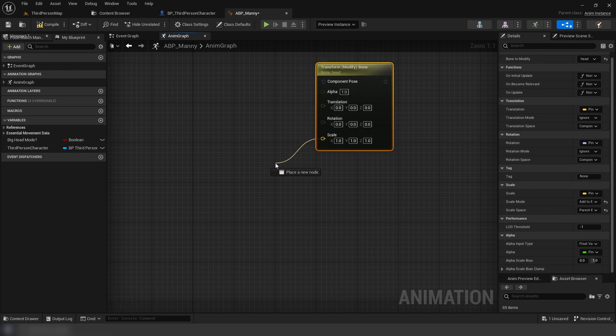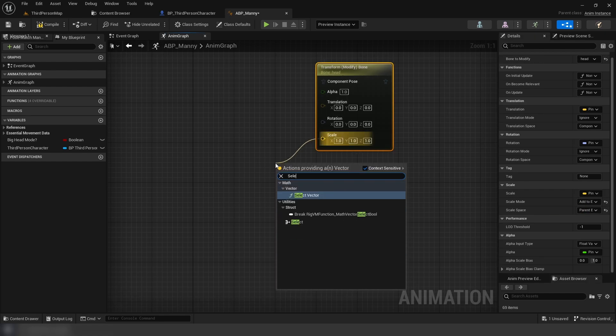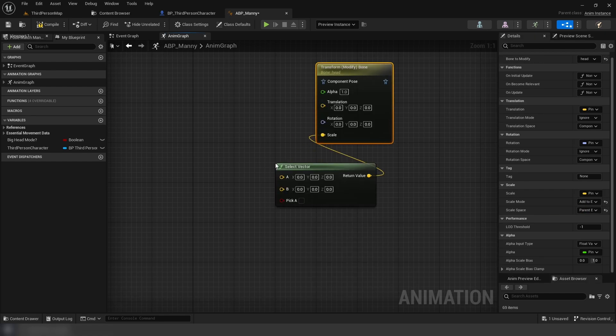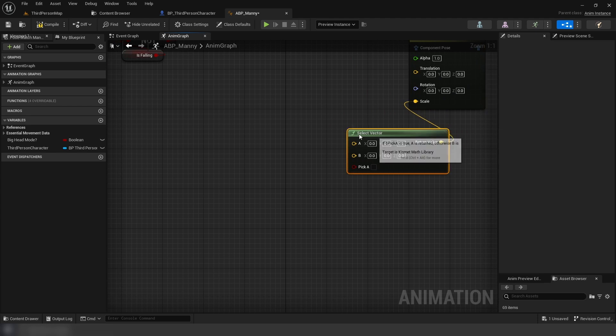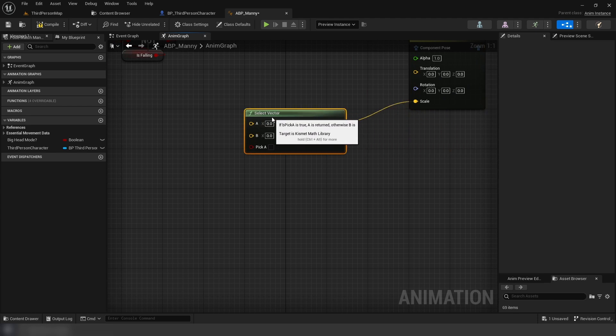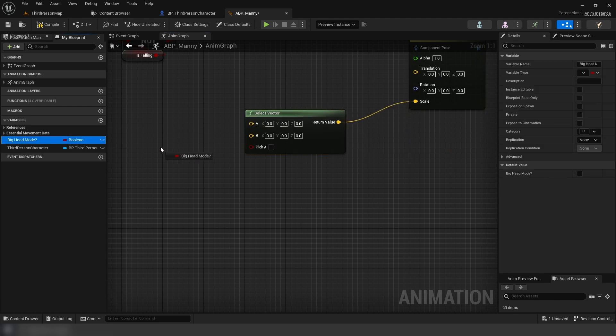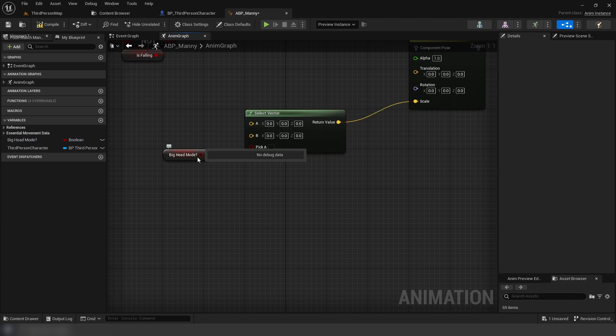After that, in our scale pin we're going to drag out select vector, and for the pick A pin we're going to use our big head mode variable.